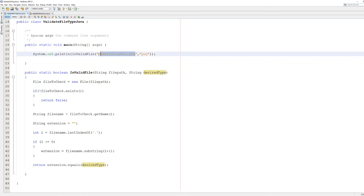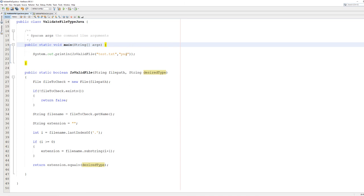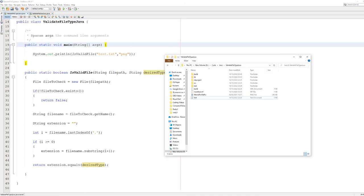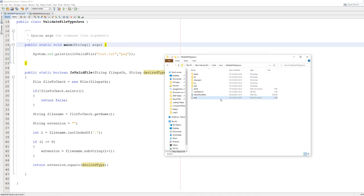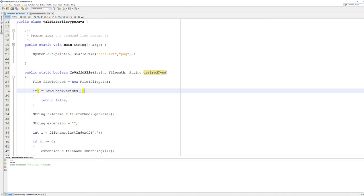Now let's say we do test.txt. Test.txt is this text file, but we're going to check if it's a png. Well, it's false because that's not a png.